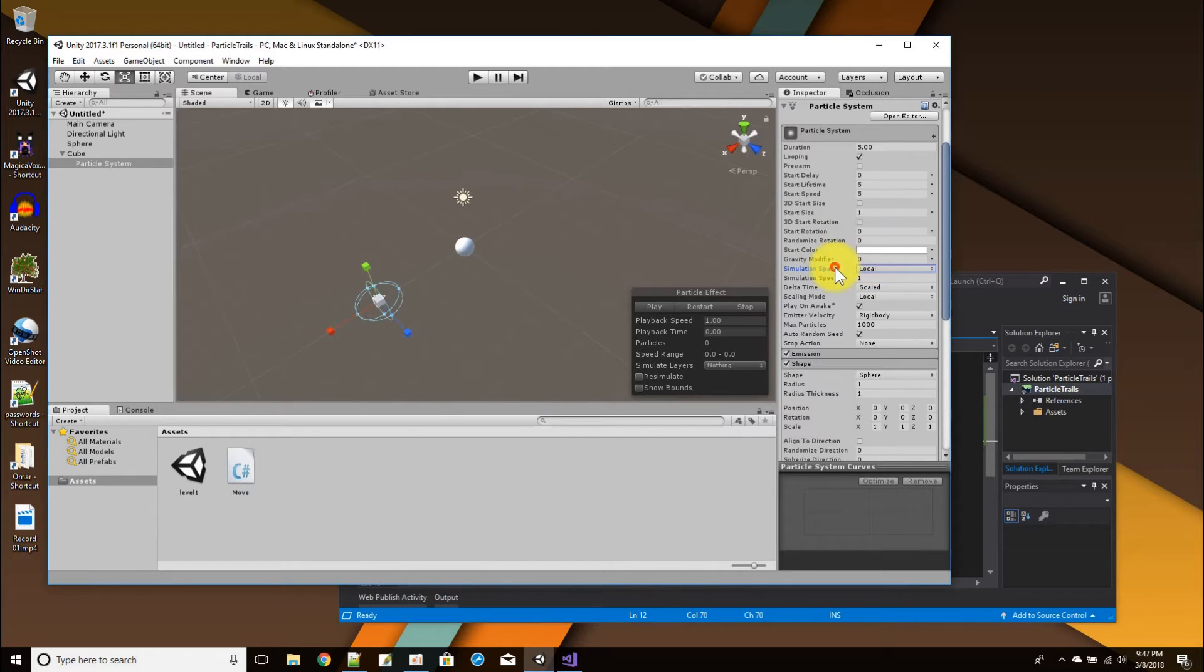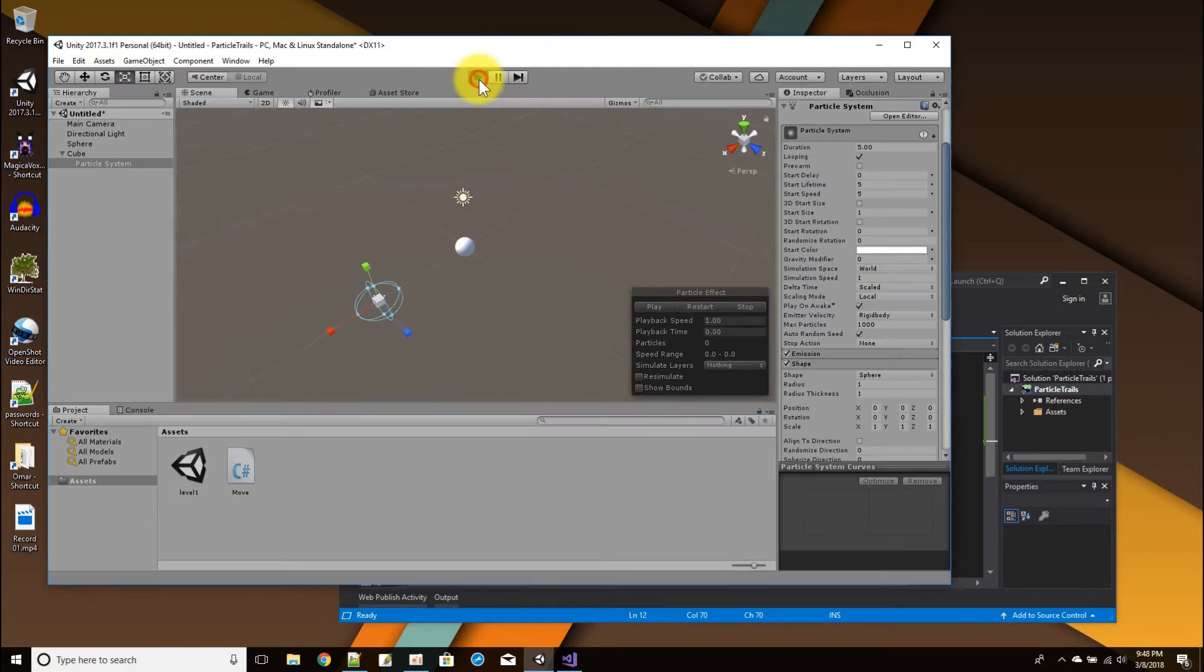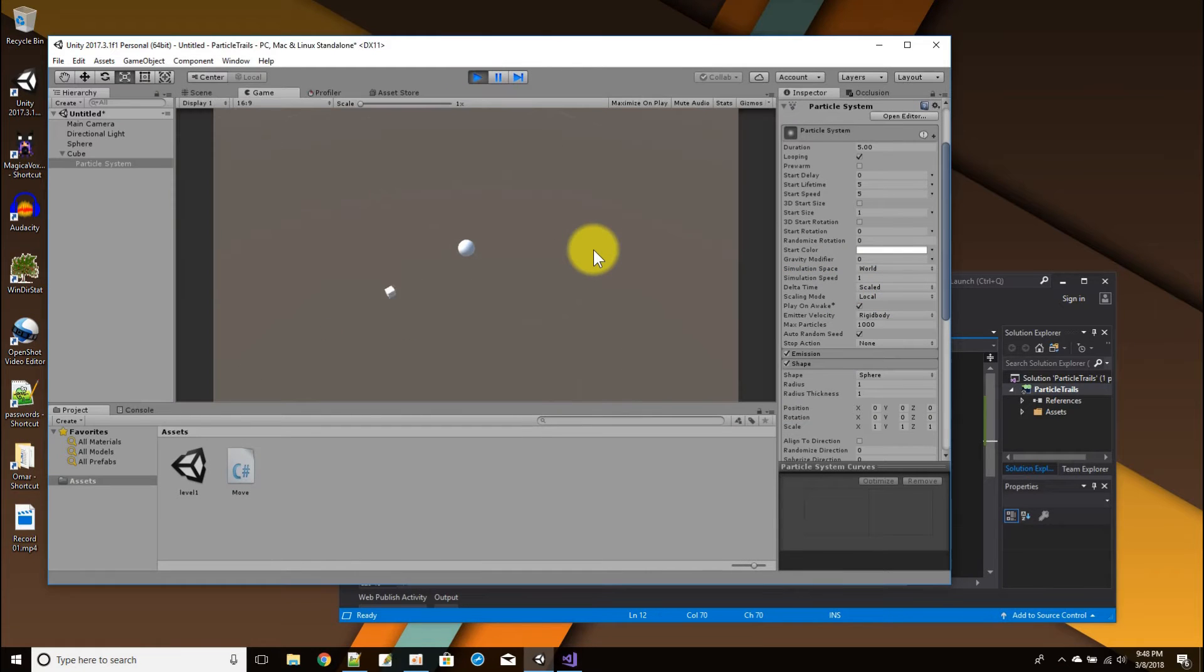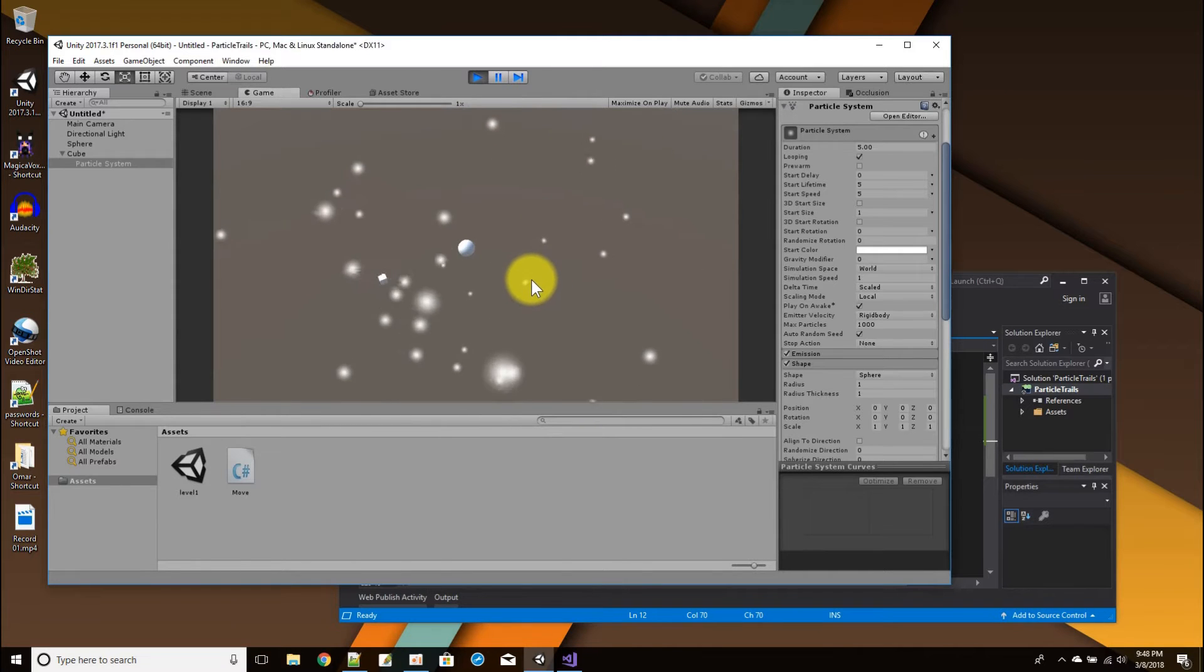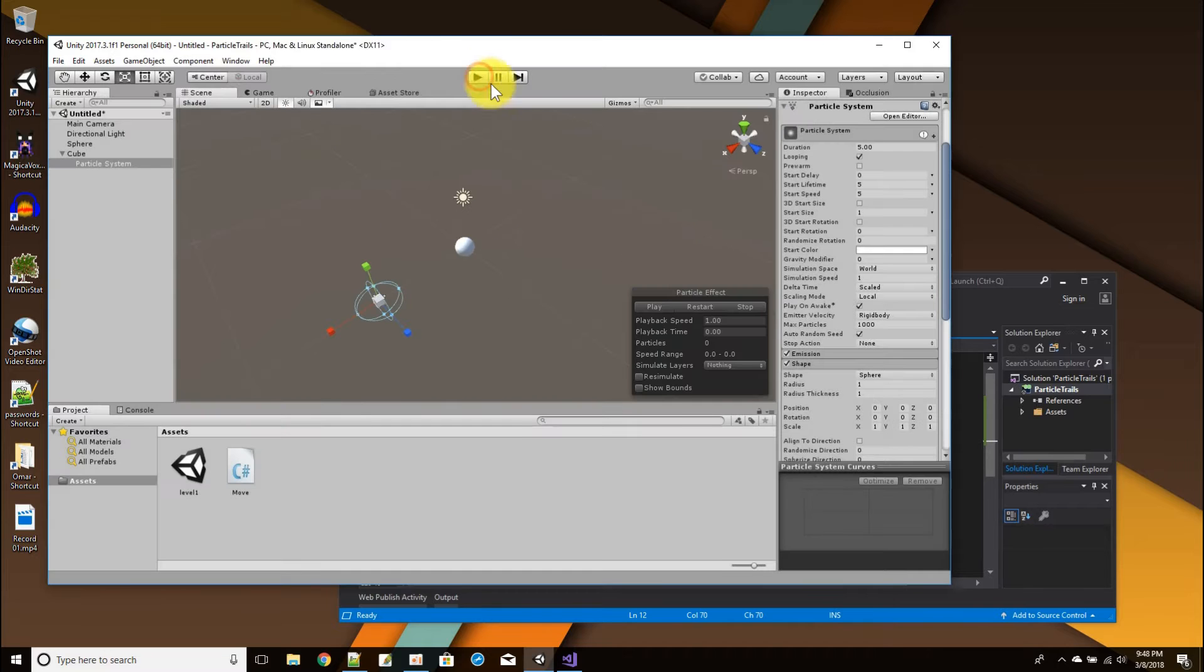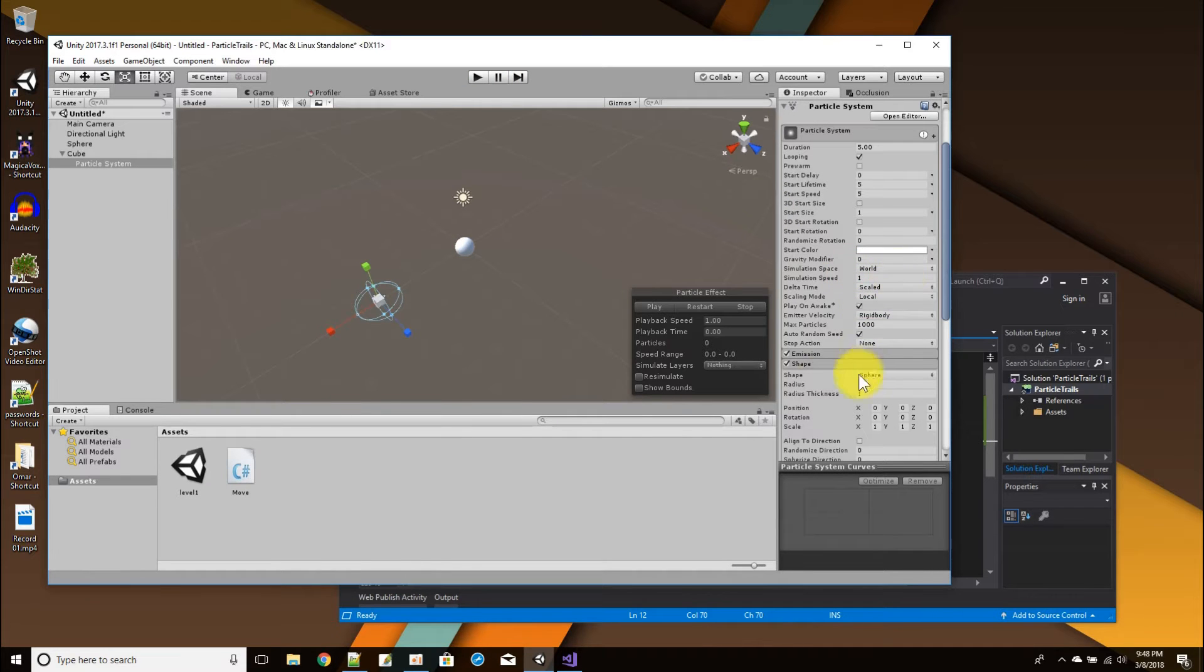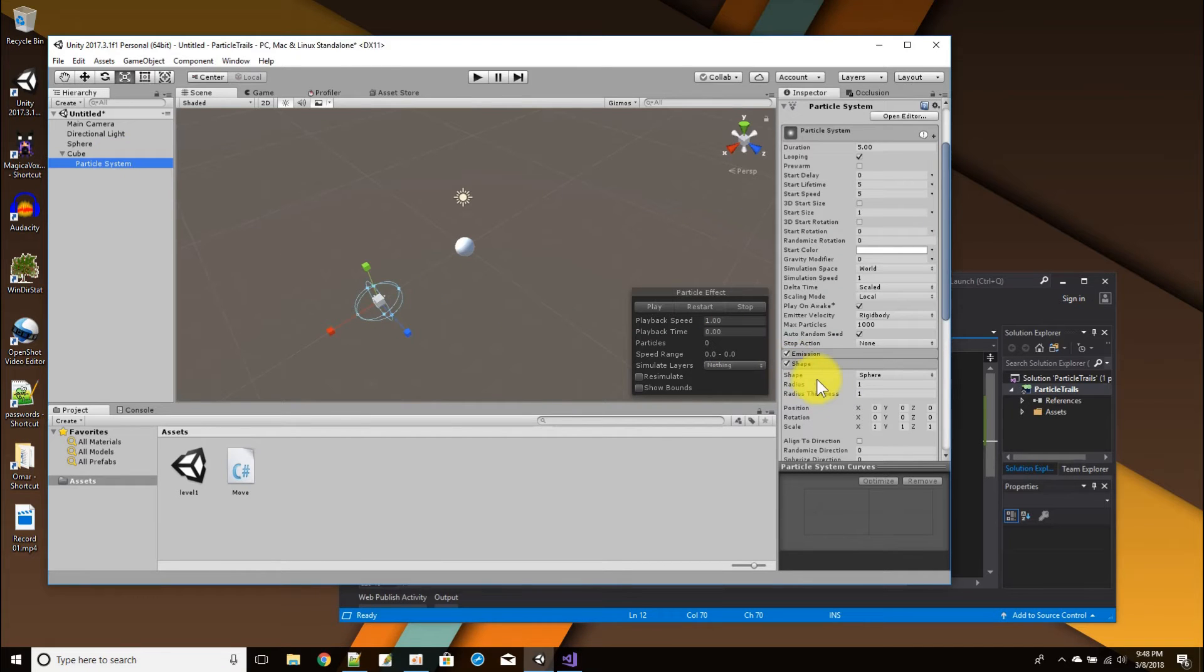So what I have to do is change the simulation space for the particles. Instead of being related to this local object that they move with the local object, I'm just going to have them related to the world instead. That'll have this effect that the particles emit, and once they emit, they kind of just stay where they are. They don't keep following the cube.